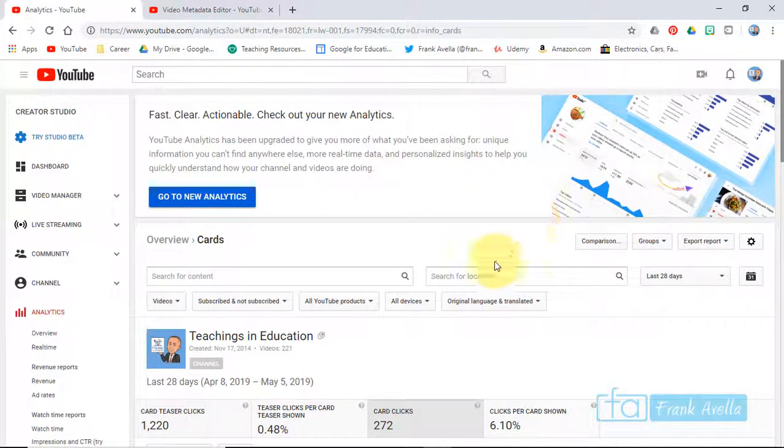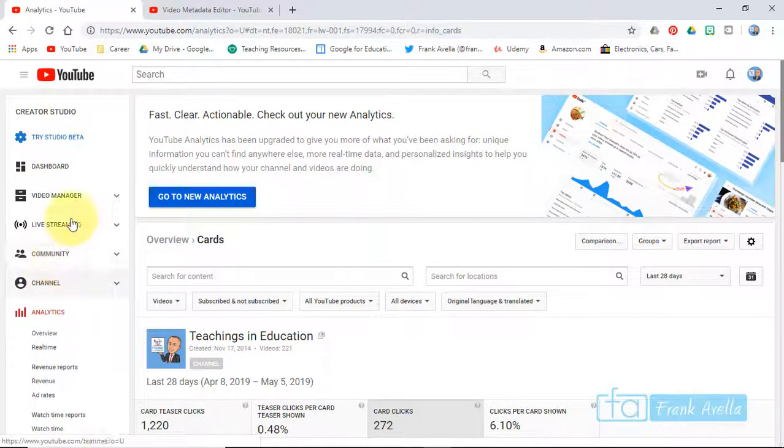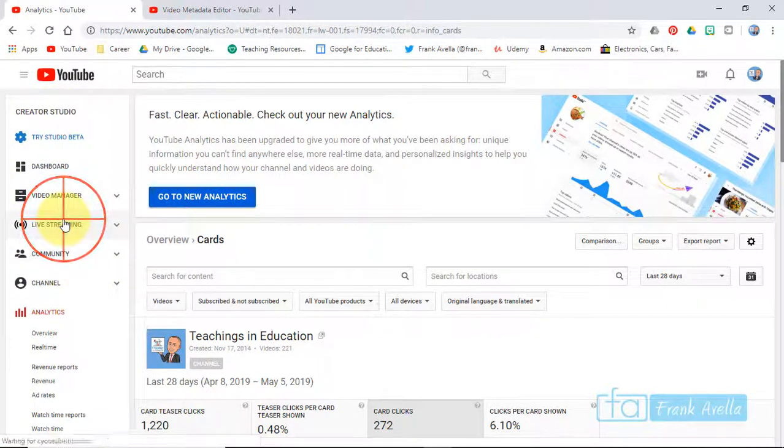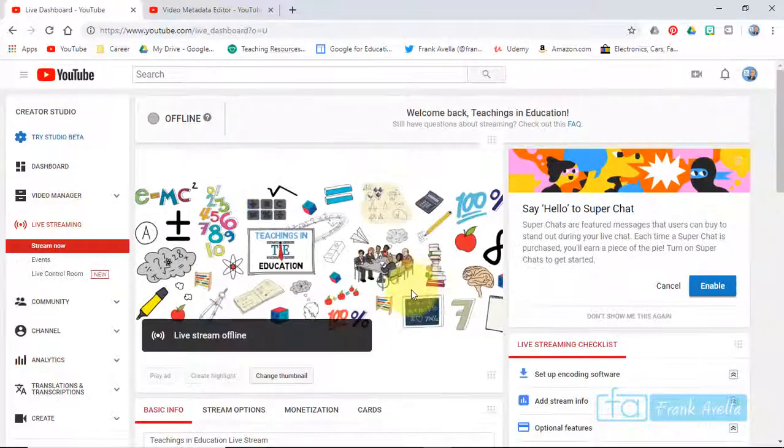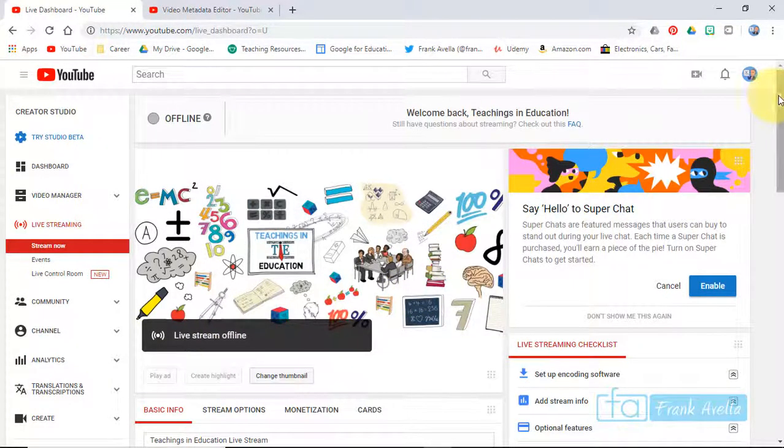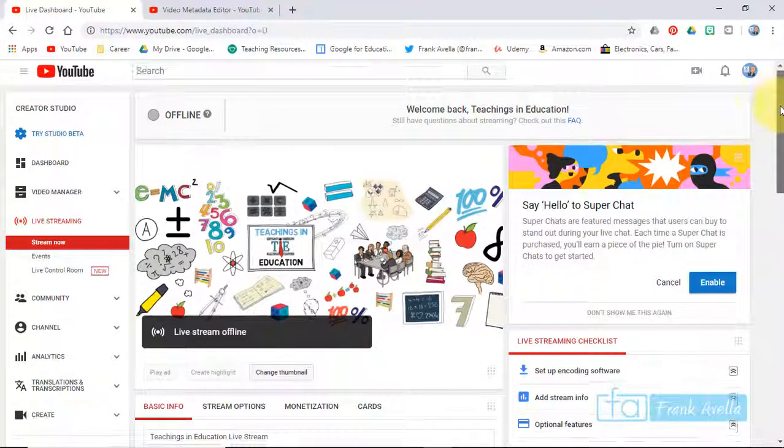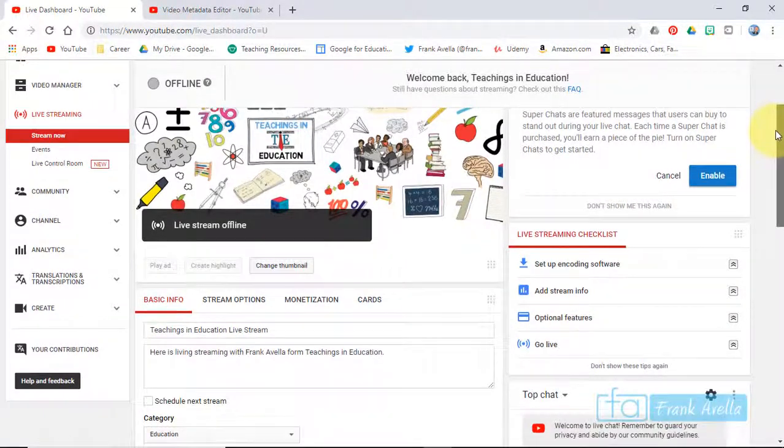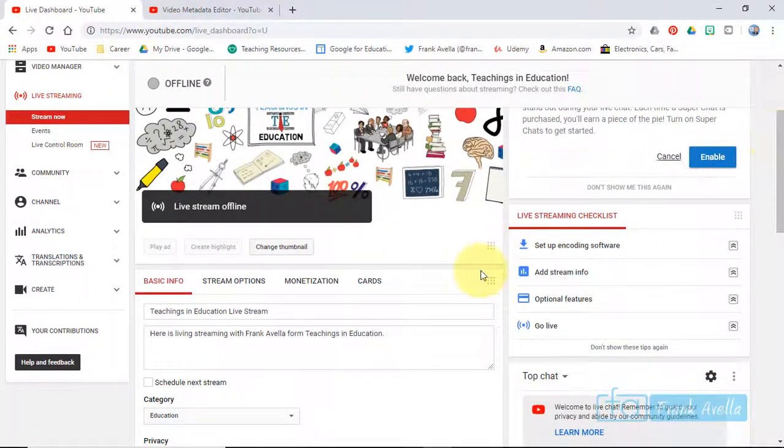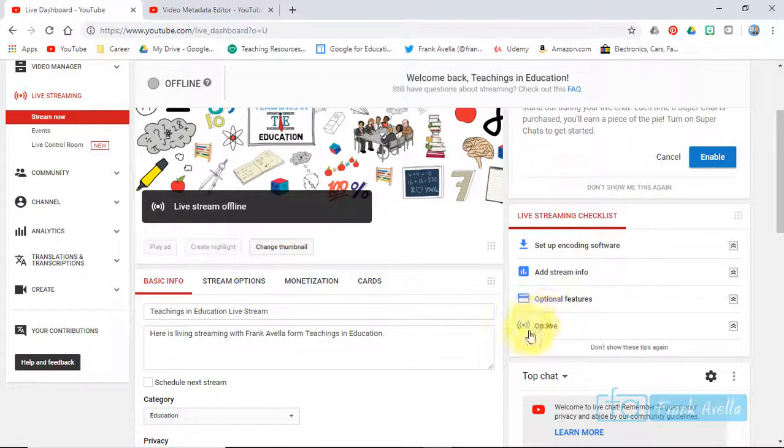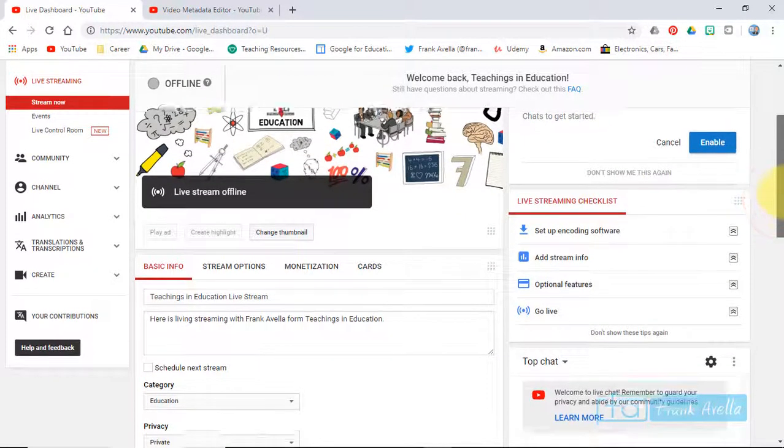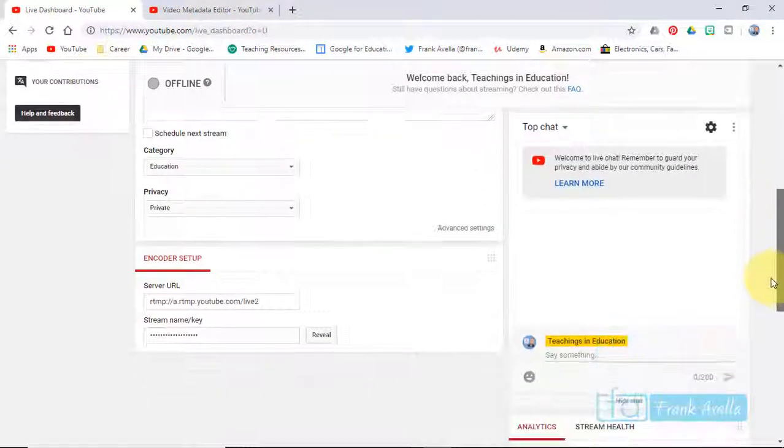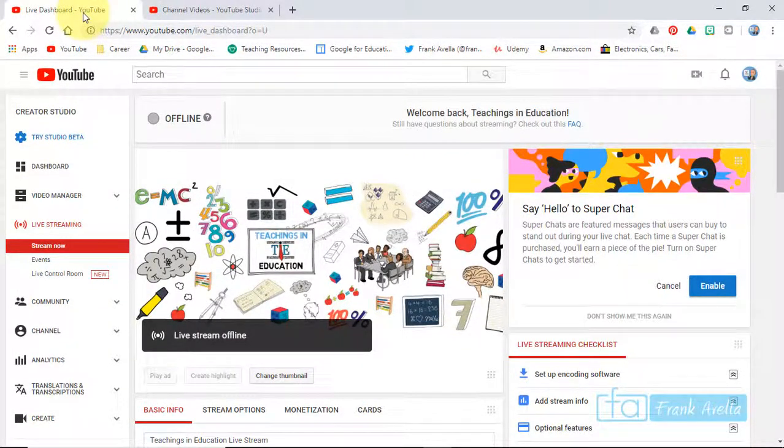Now let's say you want to do live chatting. We're in the Creator Studio. You have to go to live streaming. Before I start there's actually a lot you have to do. I don't think it's going to be in the Google Certified Educator Level 2 test, but here's just a checklist - you have to set up encoding software, add stream info, go live. They'll have this already set up on the test.